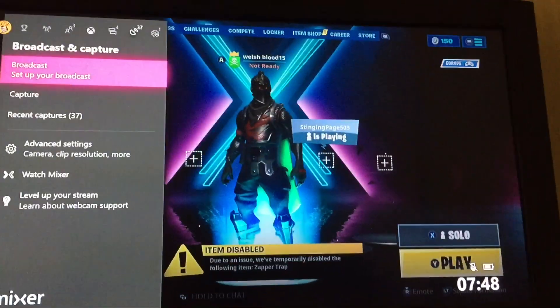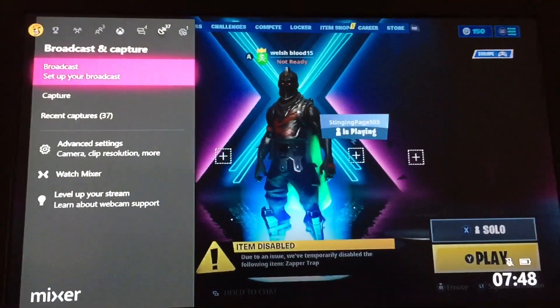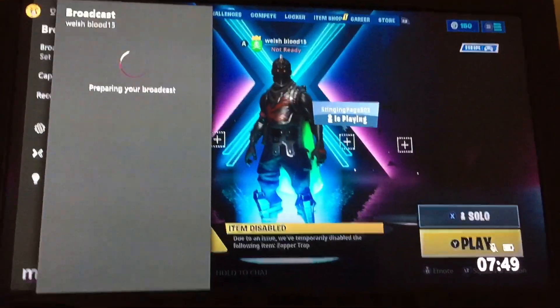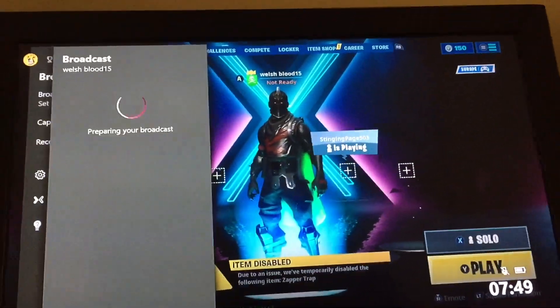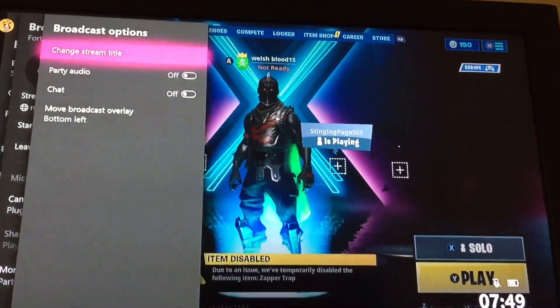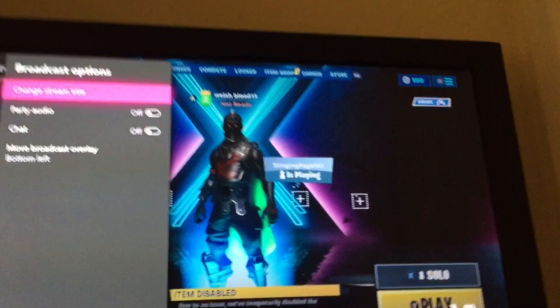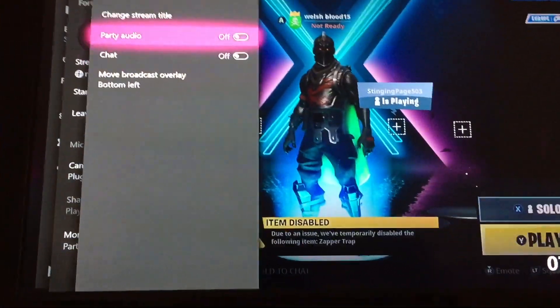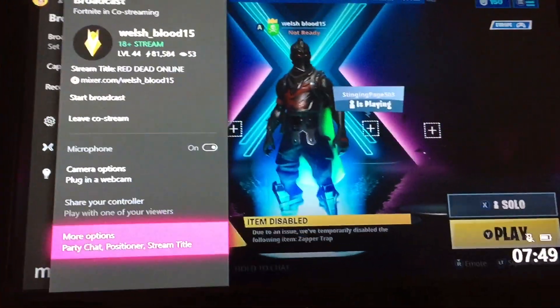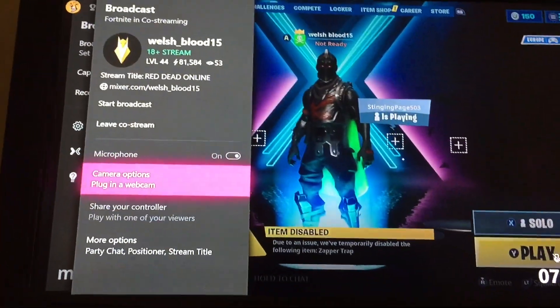Then you go over to broadcast and set up your broadcast. Before you do all this though, you need to make sure that the game you want to stream is already loaded up. Once you've done all that, you can go into more options and change the stream title, party audio, and your headset and stuff.